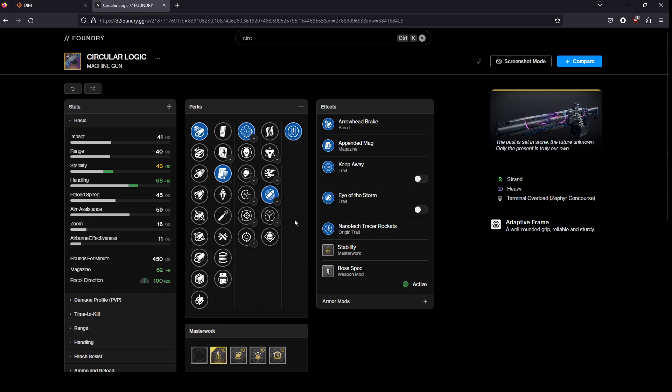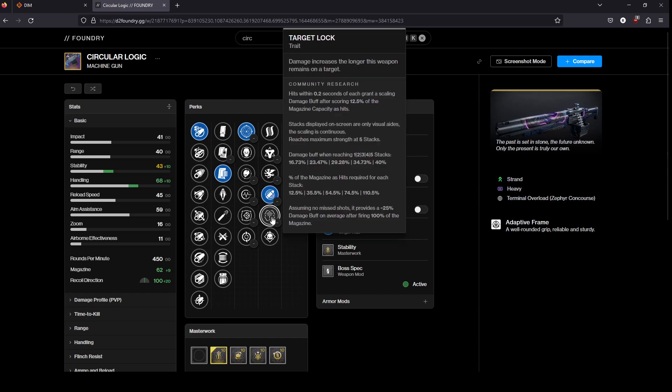As a whole, it's a very good weapon. I wish it were craftable for Enhanced Target Lock.